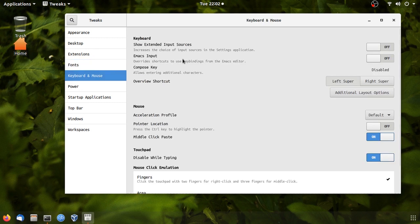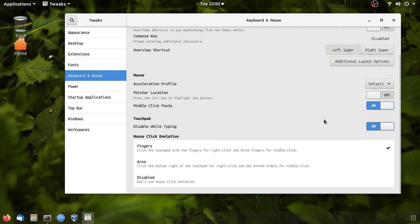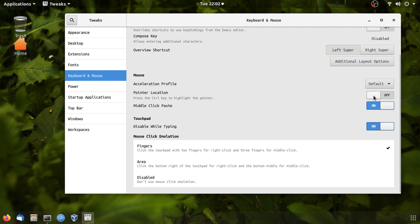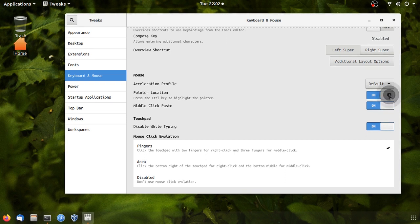This is keyboard and mouse. This is the option for your mouse. This is a list of options for your mouse, like pointer location. This is also one of the options. If you click control, you can see the pointer location.